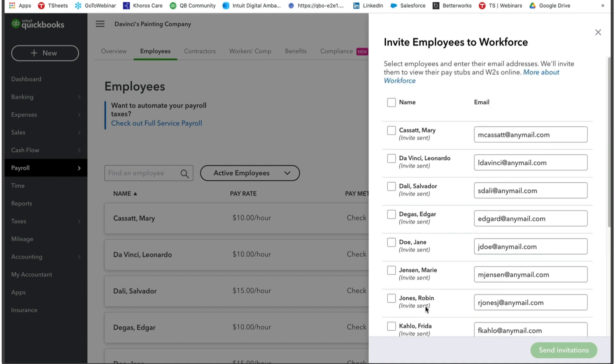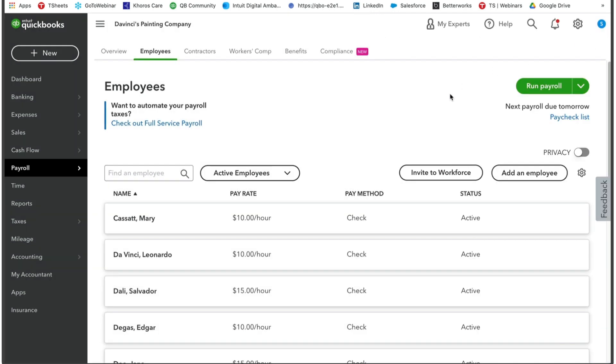Once you've selected the users you wish to send the invite out to, click send invitation in the bottom right-hand corner. They will then receive their invitation. It will have them register their email address and get them signed in and they can view their W2 forms from there and print as well. And that is the basics of making sure your W2s are ready and sent out and making sure those invites are sent to your employees as well.